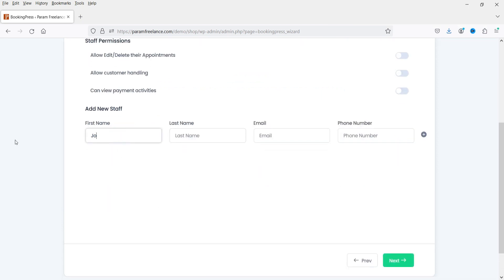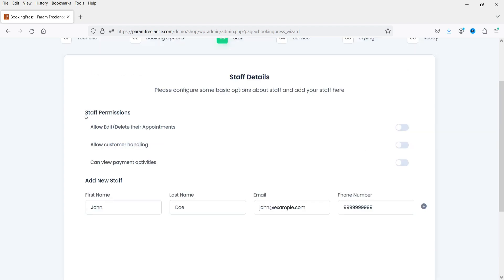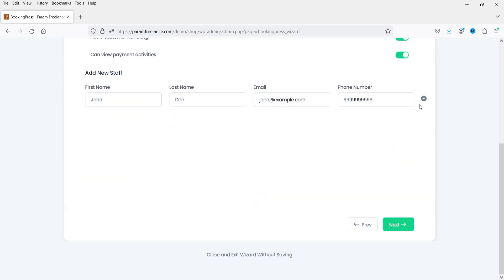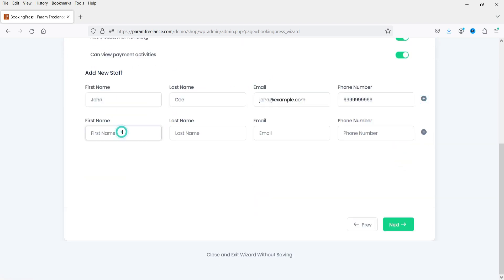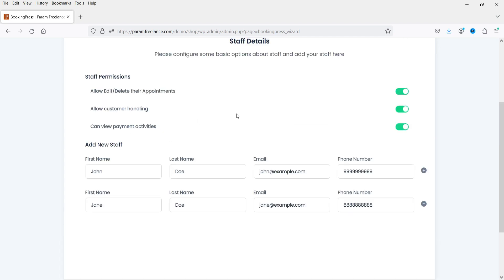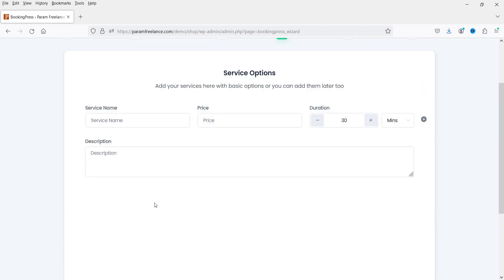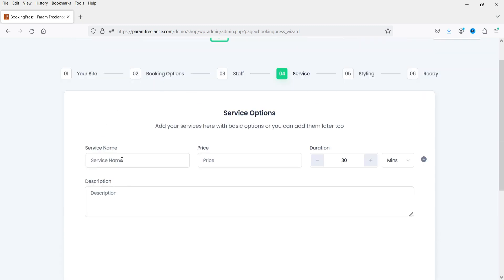The currency will be US Dollar. Click on Next. Now here you can add staff. I'm going to create one staff member here — first name, last name, email, and phone number. Here you can see the staff permission: allow edit or delete their appointments — I'm going to select Yes. Allow customer handling, can view payment activities. Now let's add one more staff member.